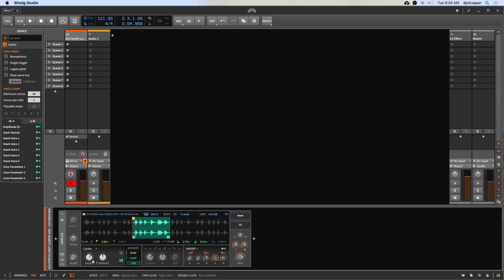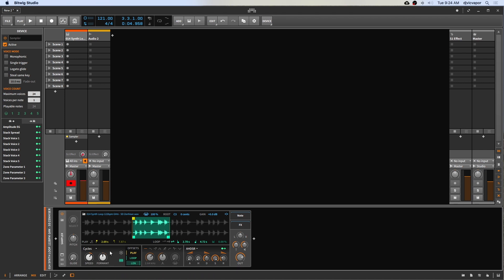So let's select it. And now instantly the difference noticeable is with repitch we had speed control, and now we have an additional control called formant.